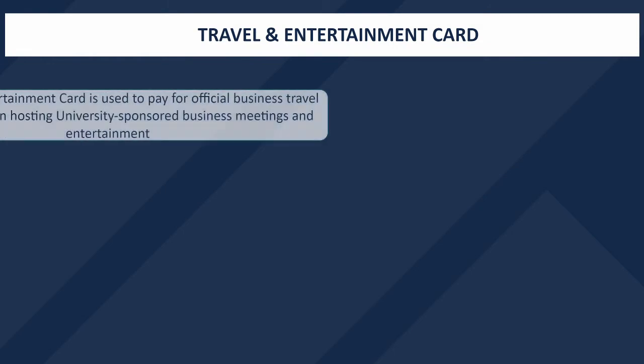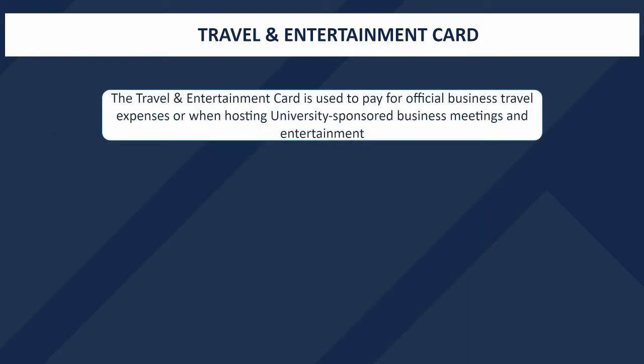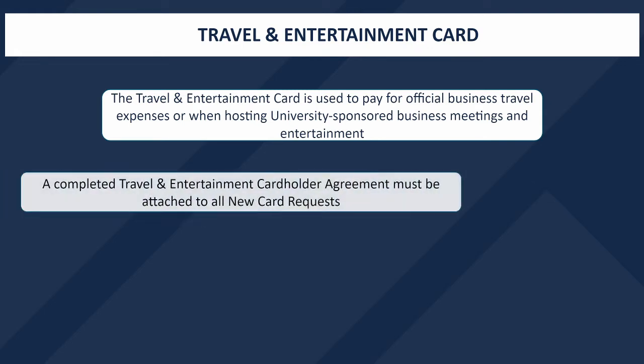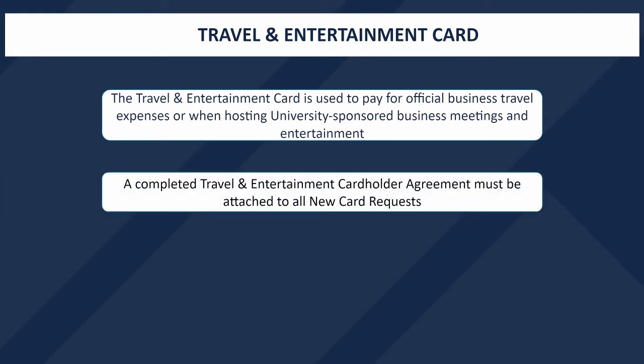The Travel and Entertainment Card can be used to pay for official UC San Diego business travel expenses or when the cardholder is acting as the host of official, university-sponsored business entertainment. To apply for a Travel and Entertainment Card, you will first need to complete the Travel and Entertainment Cardholder Agreement. A link to this document can be found in the description of the video.